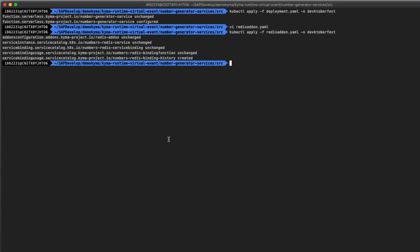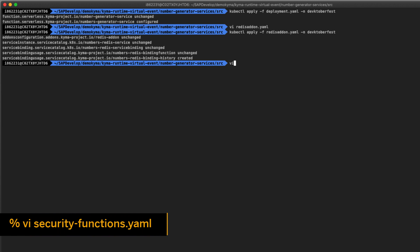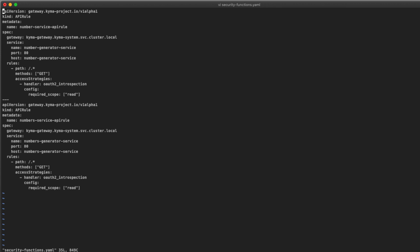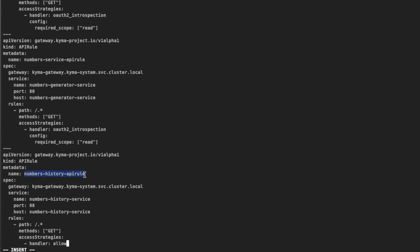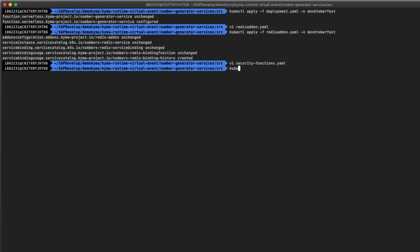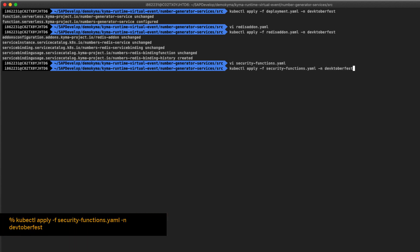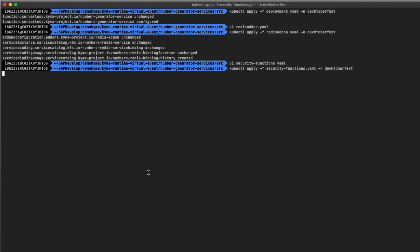The function is created and bound, but not exposed yet. For the purpose of this exercise, let's configure the new service to be accessed without restrictions. In your command prompt, edit the securityfunctions.yaml file and add the following lines at the end. With this configuration, we are exposing the service named NumberHistoryService with no handlers, allowing any GET HTTP connection. Save the file and apply the new rule: kubectl apply -f securityfunctions.yaml setting the namespace to DevOctoberfest. Done, it's created.